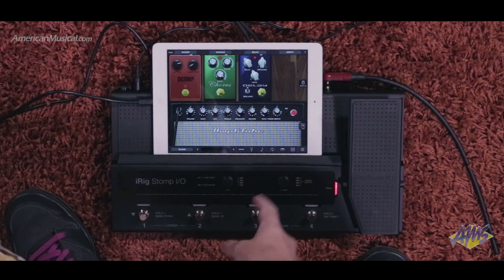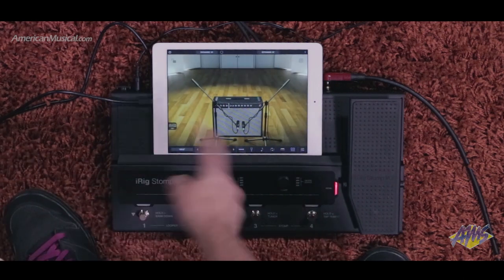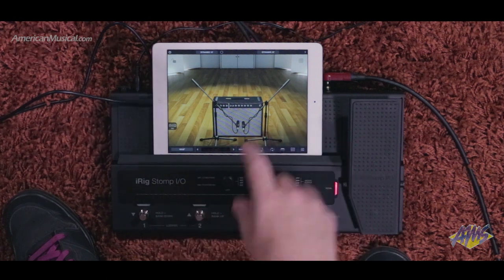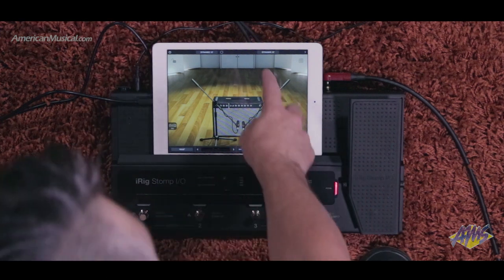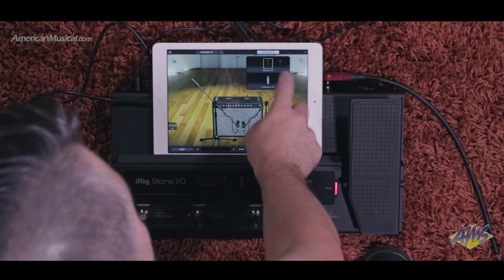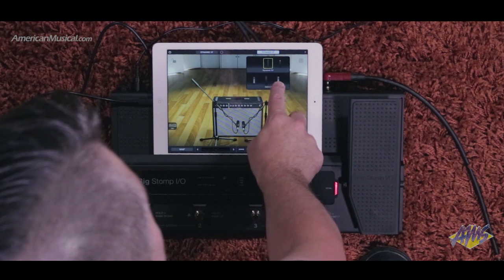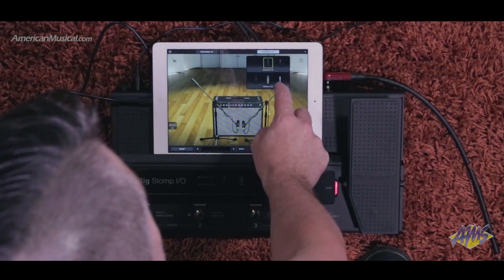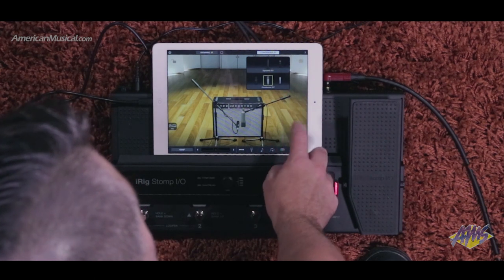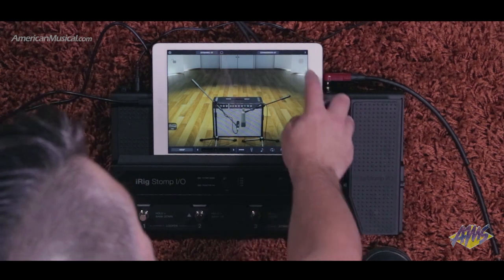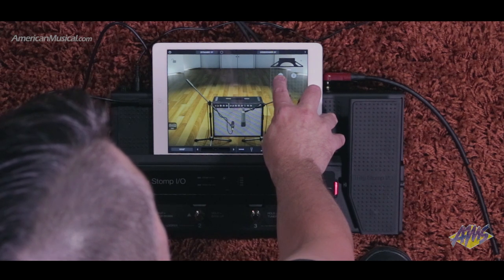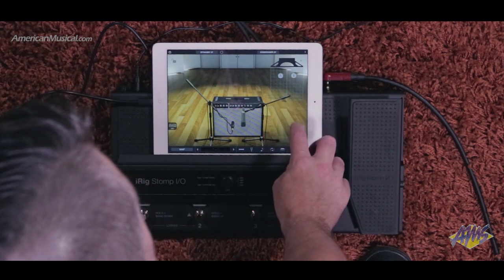We also have some other options we can explore with the cabs. Click on this and you can see I have a mic expansion pack, which gives me some other microphone options. Let's look for the 67 — put that in. And then I can reposition those mics if I want to, maybe go for the edge of the cone.